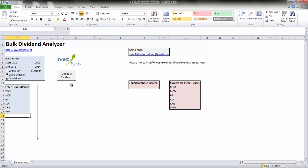As soon as you click this button, the spreadsheet connects to Yahoo Finance and downloads historical dividend data.